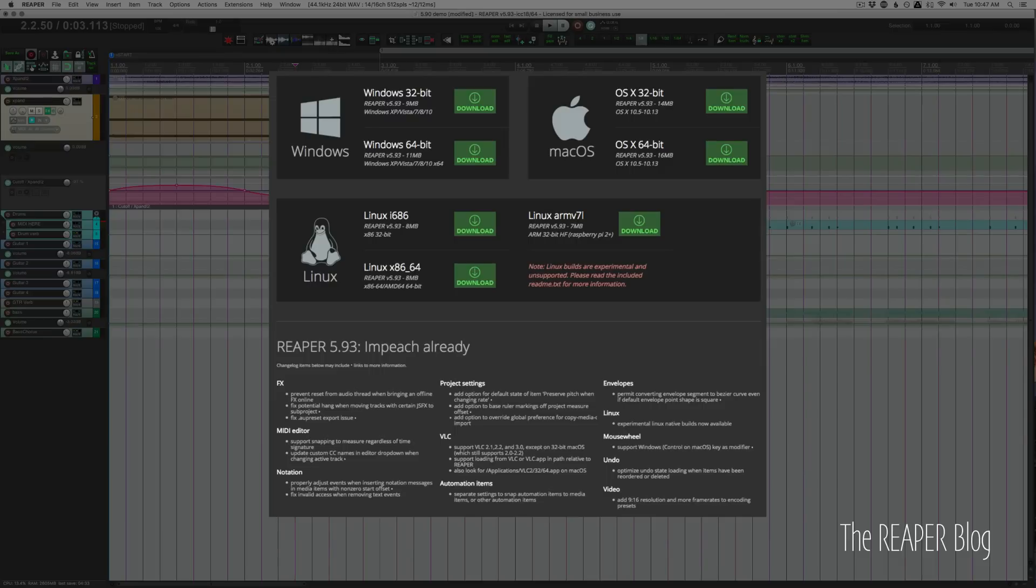The beta of the Linux native builds are now available up on the website. So if you're interested in running your DAW on Linux, now there's an easier way to use Reaper on there.